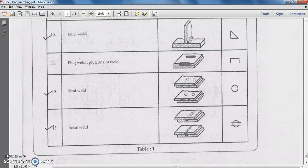This concludes the study of different types of welded joints. So far, we have studied different types of machine elements — starting with nut and bolt, set screws, different types of springs, different types of welded joints, different types of rivets — and how we can symbolically represent them using freehand sketches. Thank you.